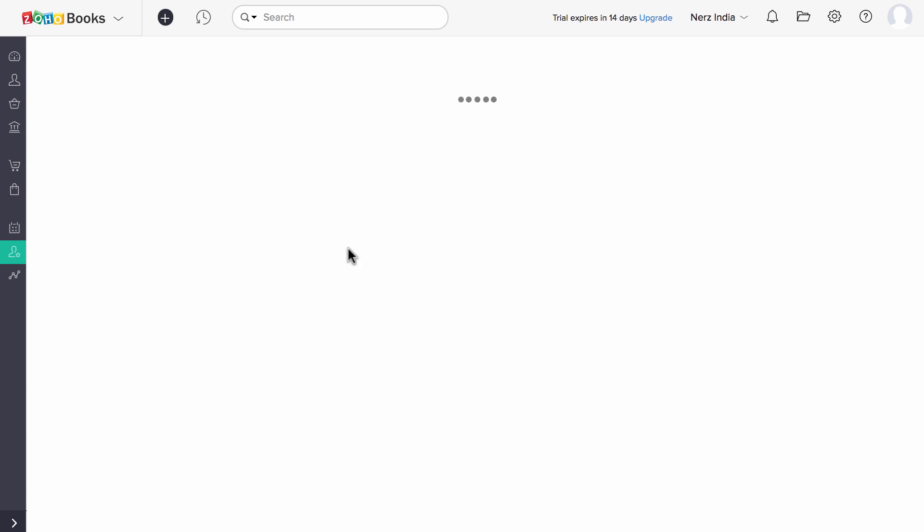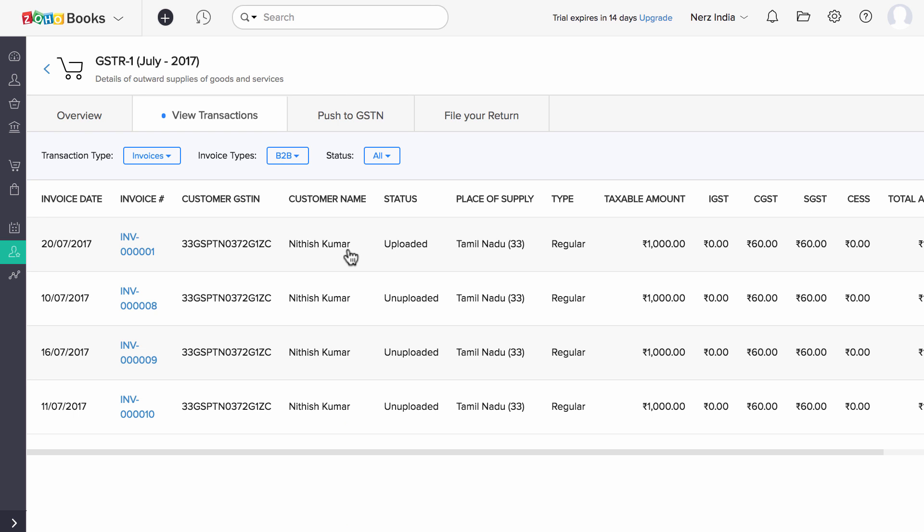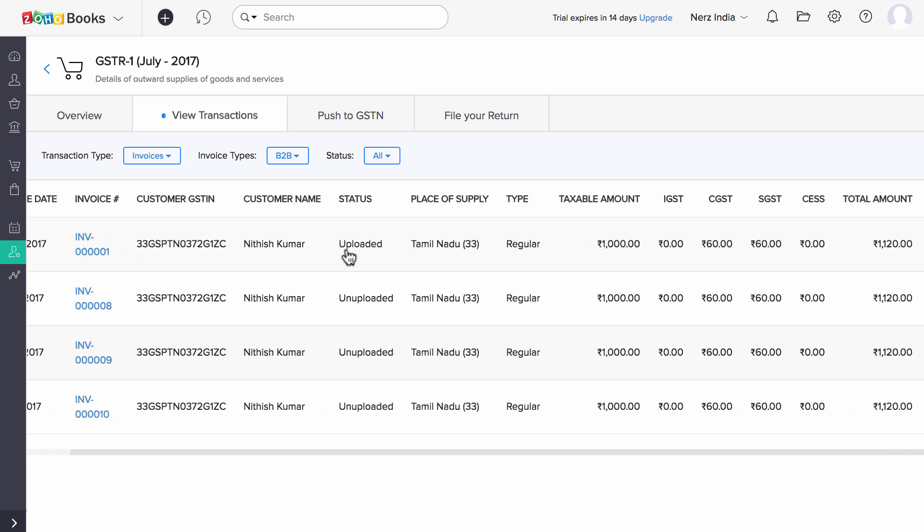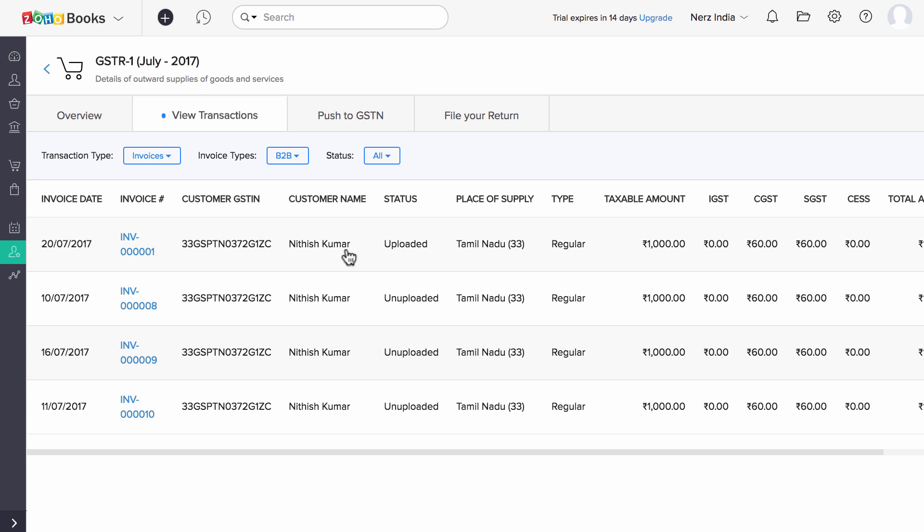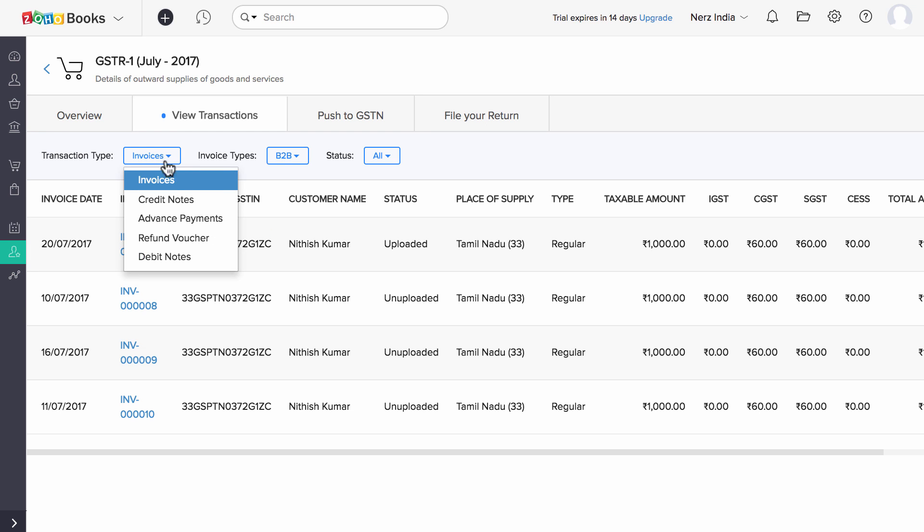Here you can drill down to see the transactions which contribute the value. You will find all the transactions for the selected month under this View Transaction tab. This includes both transactions which are uploaded into the GSTN and those which are yet to be uploaded. You can use this transaction type filter to view the particular type.